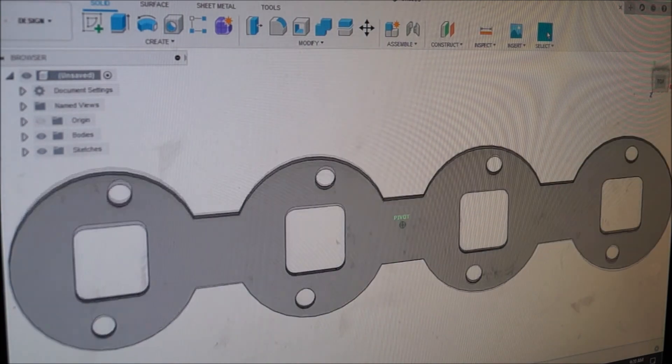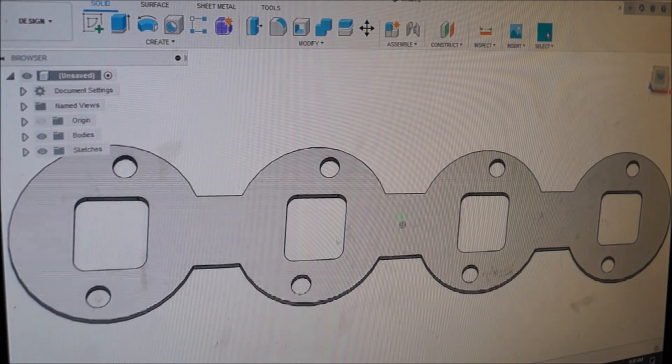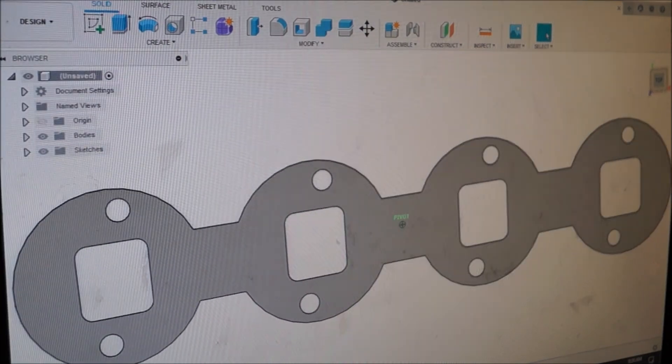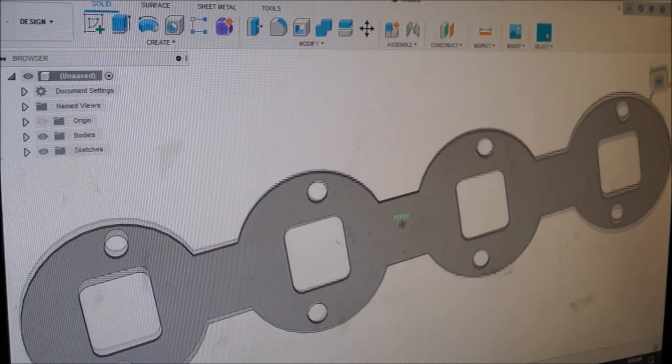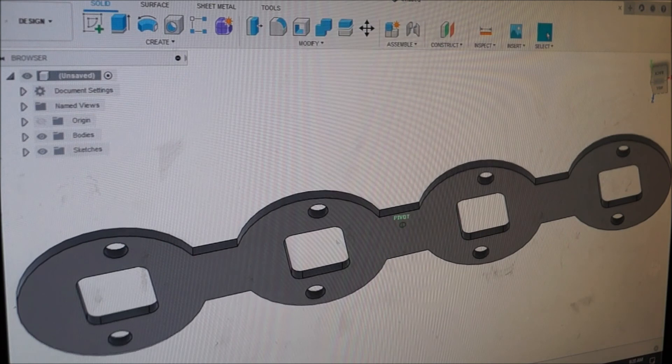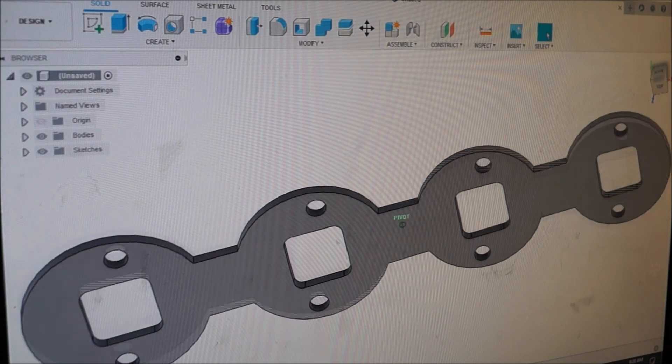I'm going to have to jump over to my laptop to actually cut this out over the plasma table and make the cut file. We'll get into that next.